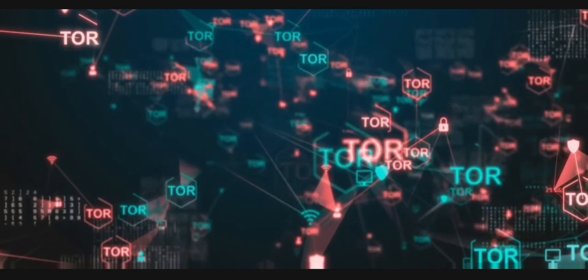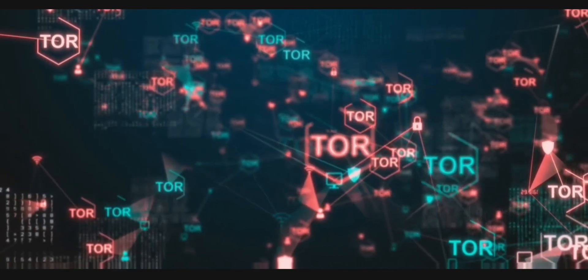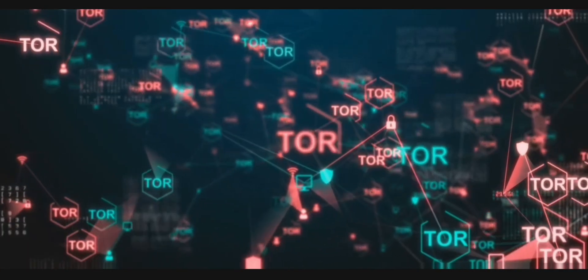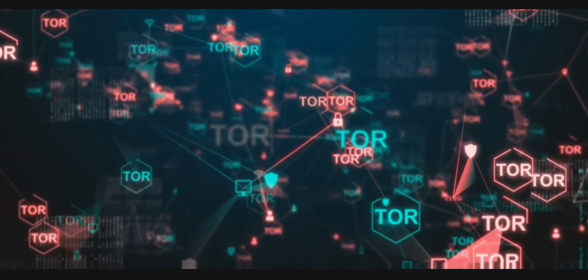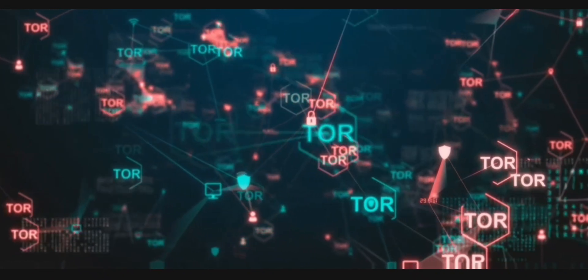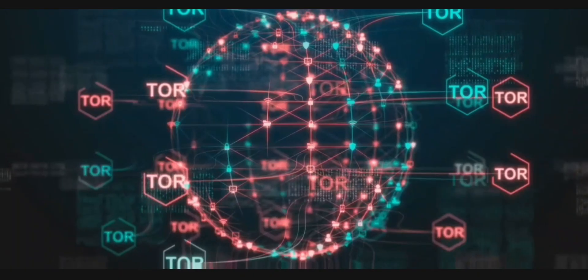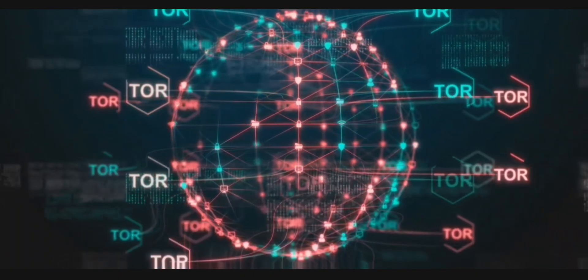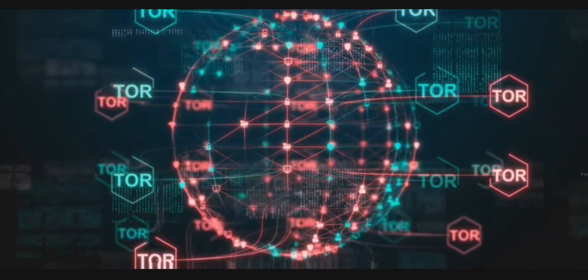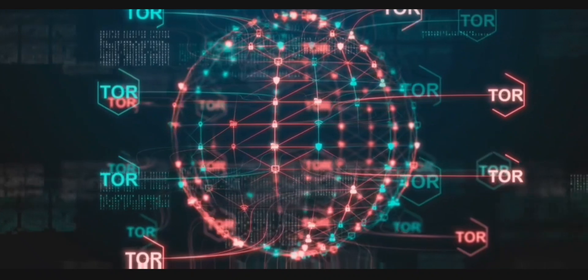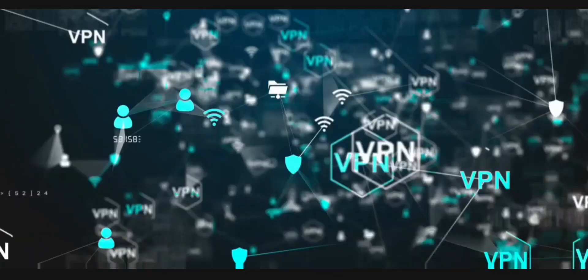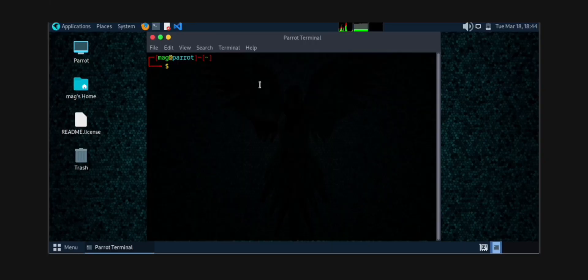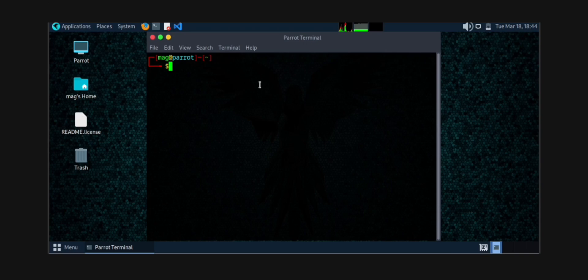Unlike the regular web where websites are public and trackable, the dark web allows users to stay anonymous. It's a mix of both legal and illegal activities. Some people use it for privacy like journalists, while others use it for illegal stuff like black markets, hacking forums, and illegal services.